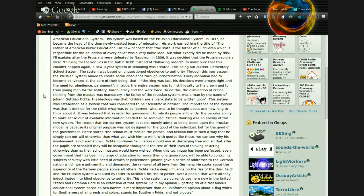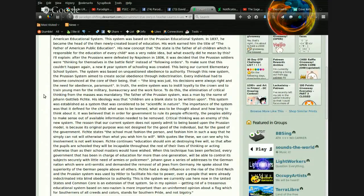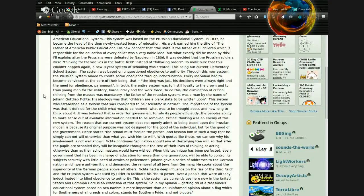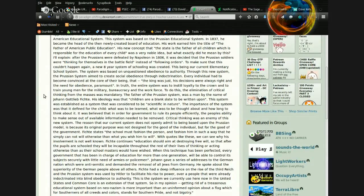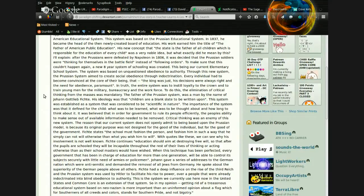The father of the Prussian system was a man by the name of Johann Fichte. His ideology was that children are a blank slate to be written upon. The system was established as a system that was considered to be scientific in nature. The importance of the system was that it defined for the child what was to be learned, what was to be thought about, and how long to think about it.